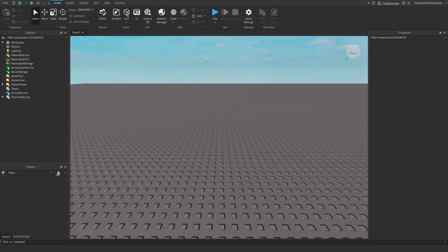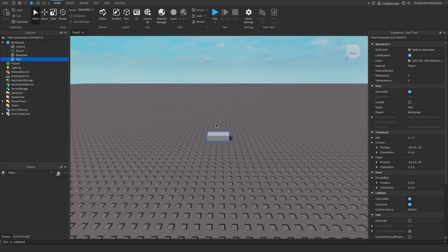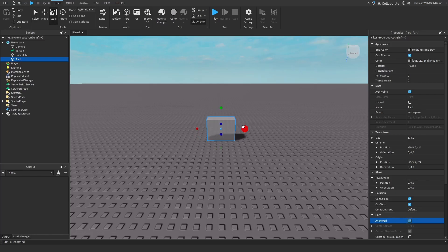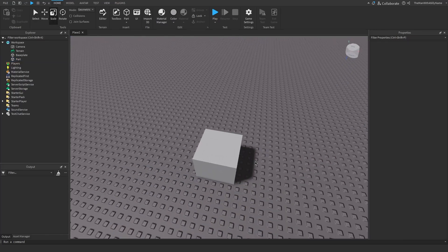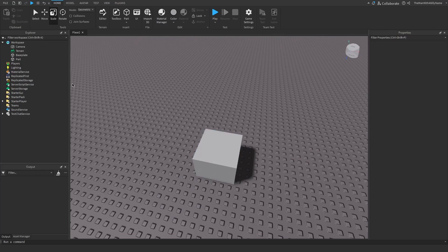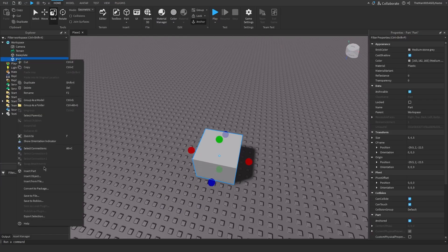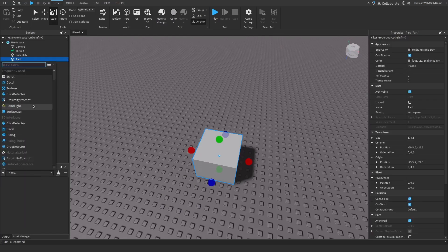I'm going to start by inserting a part into the workspace, then anchoring it, and then resizing it. Alright, and then I'm going to add an attachment to the part. So insert object, then add an attachment.